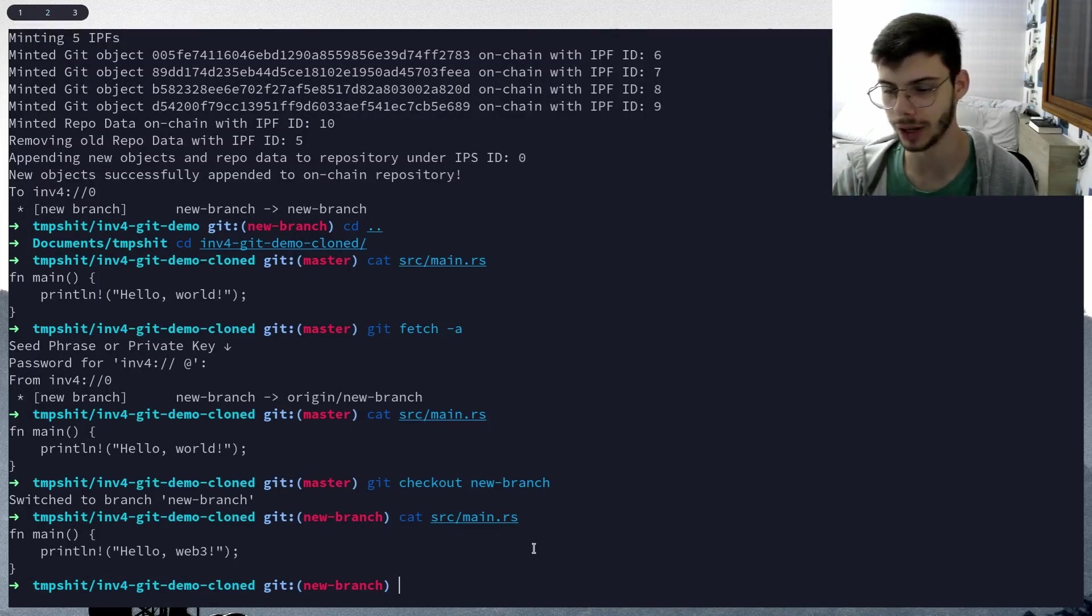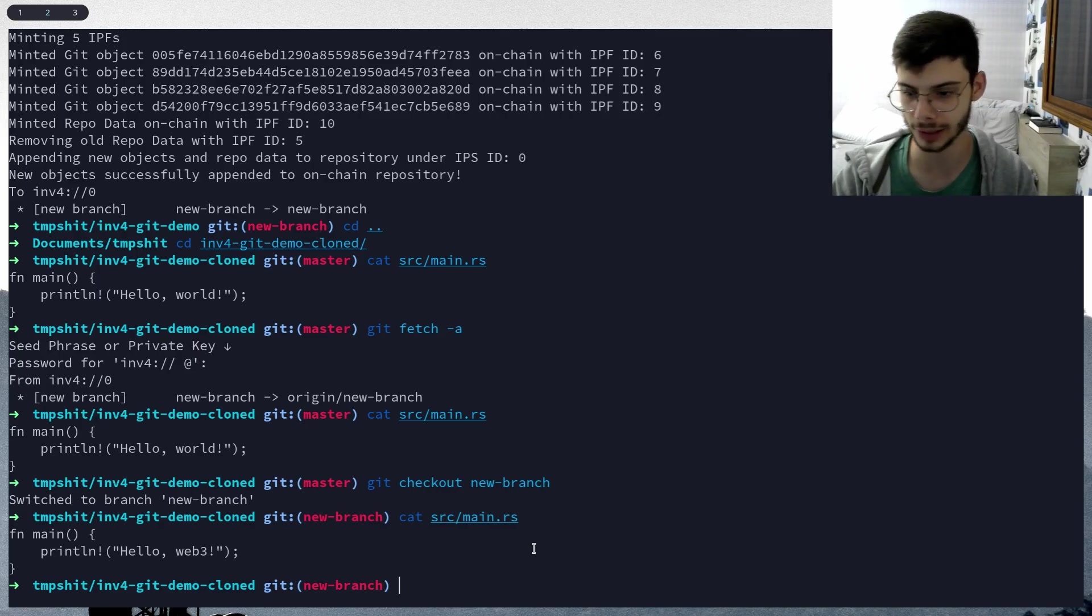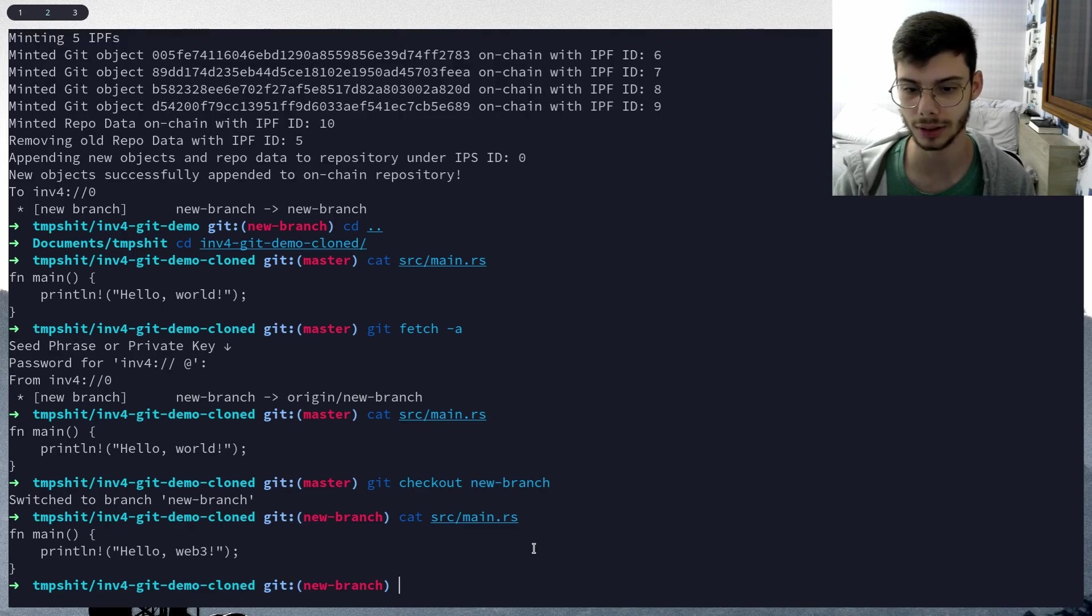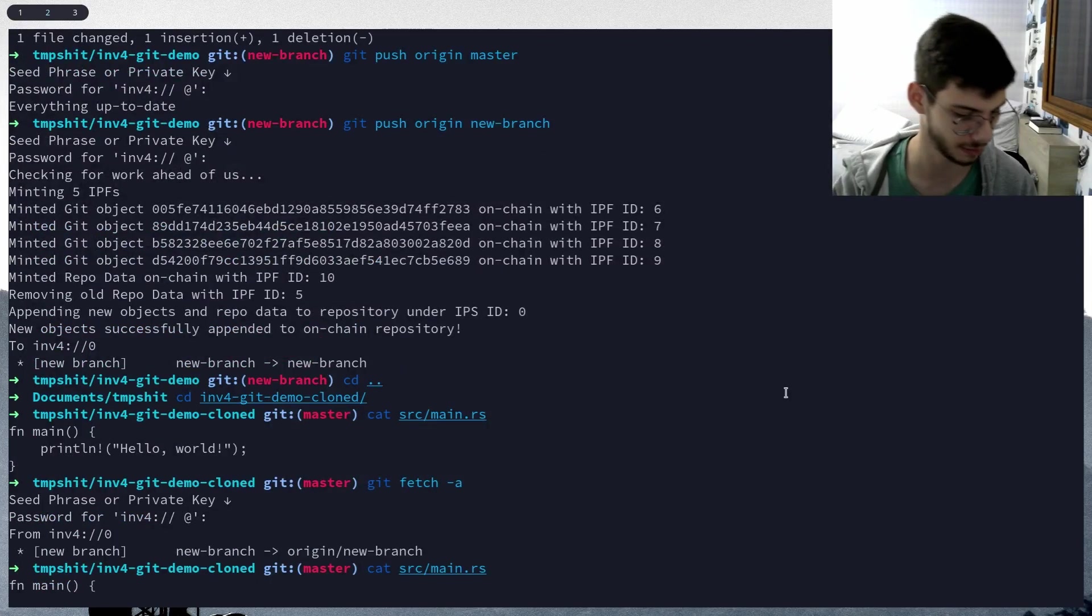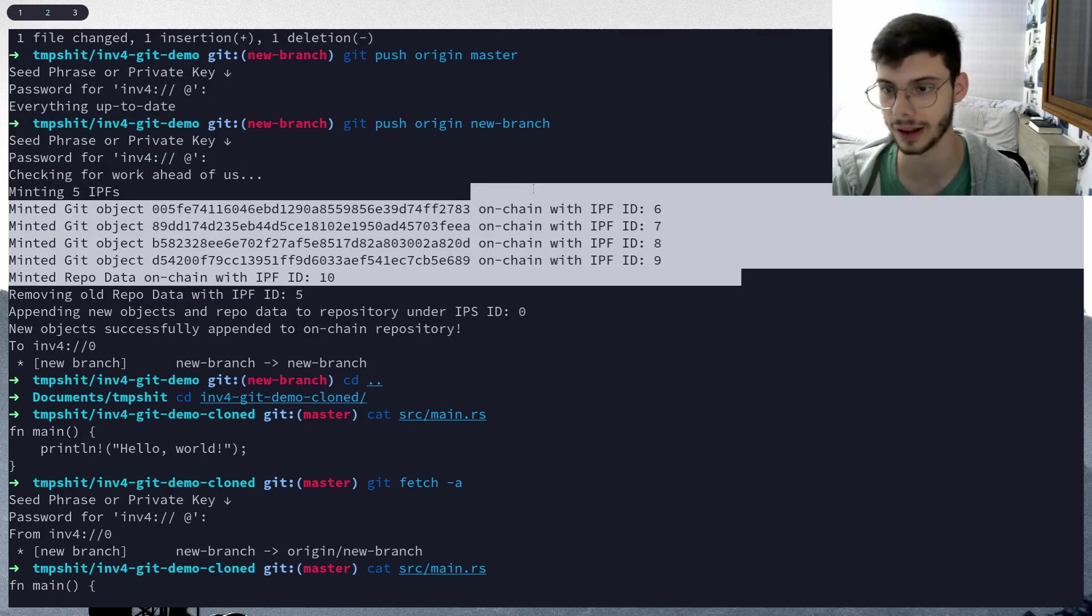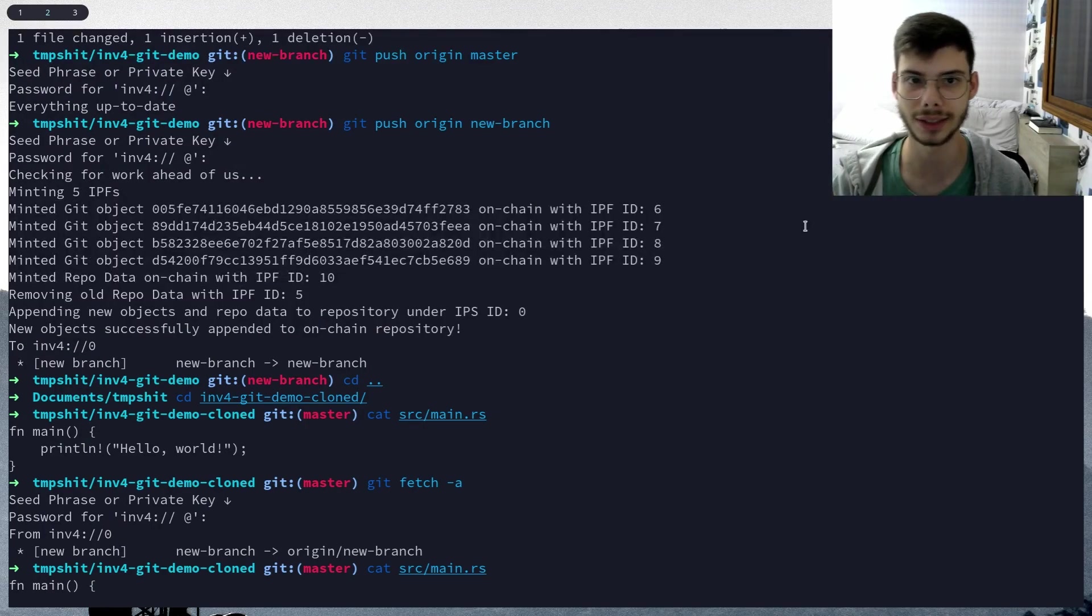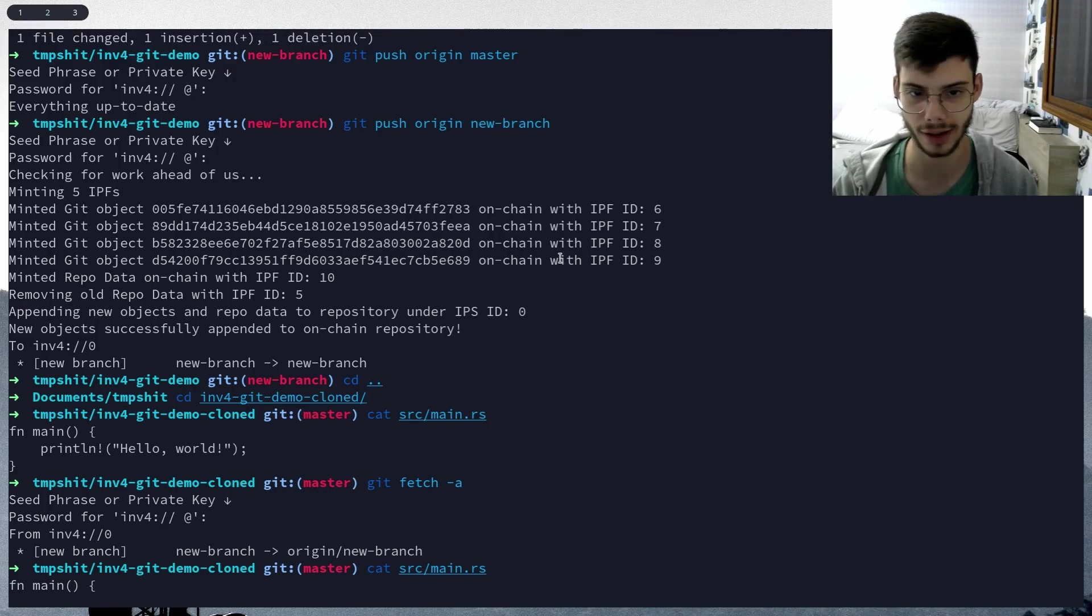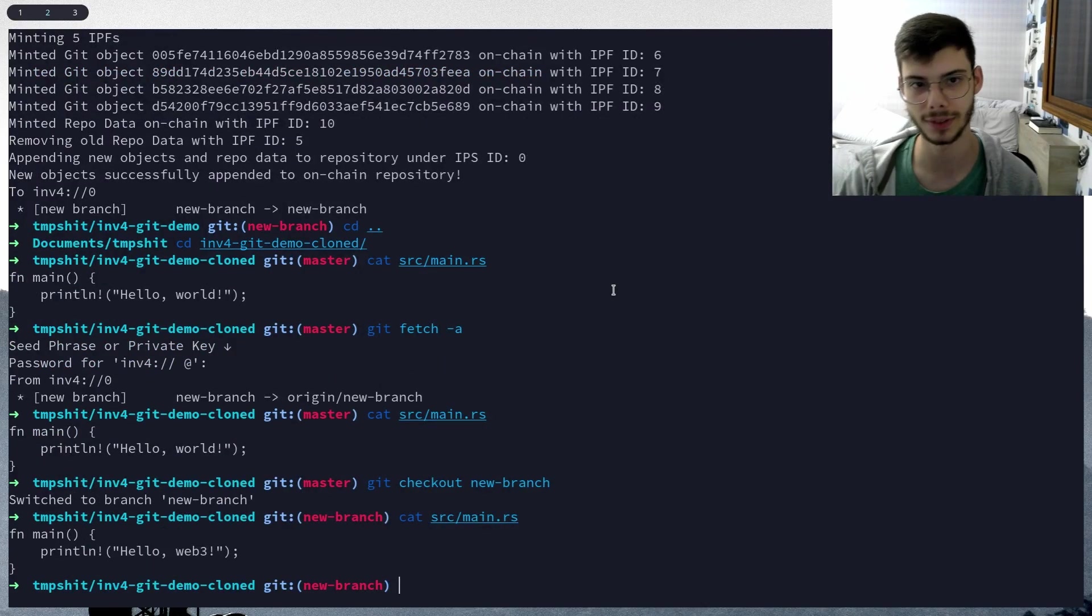So the experience for the developer is the exact same as if we're using GitHub. The only difference is right now it takes a bit of time to mint every file, but that's going to be a lot more efficient in the next two versions. So that's it, see y'all.